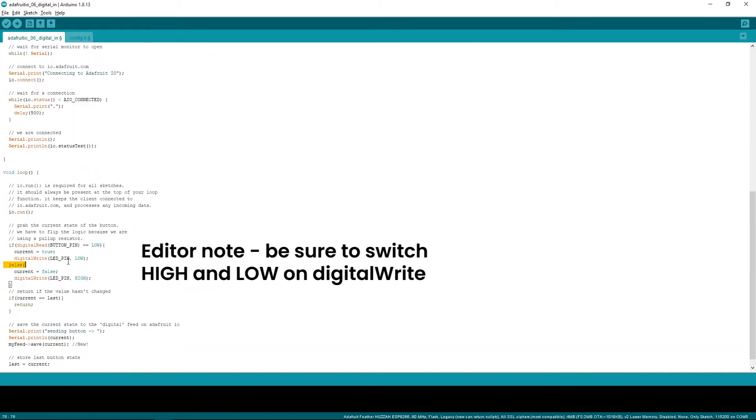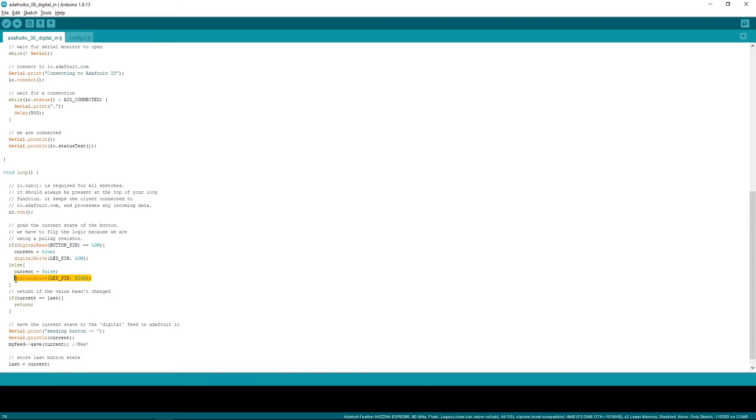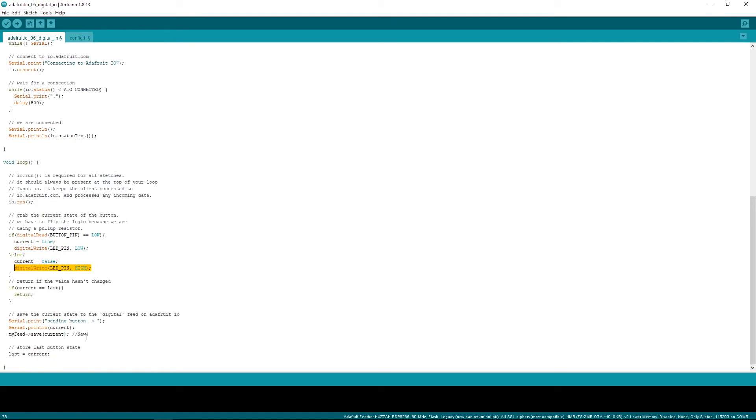And added digital writes for when the LED will turn on and off. And one more thing, setting your specific feed to Adafruit I.O.